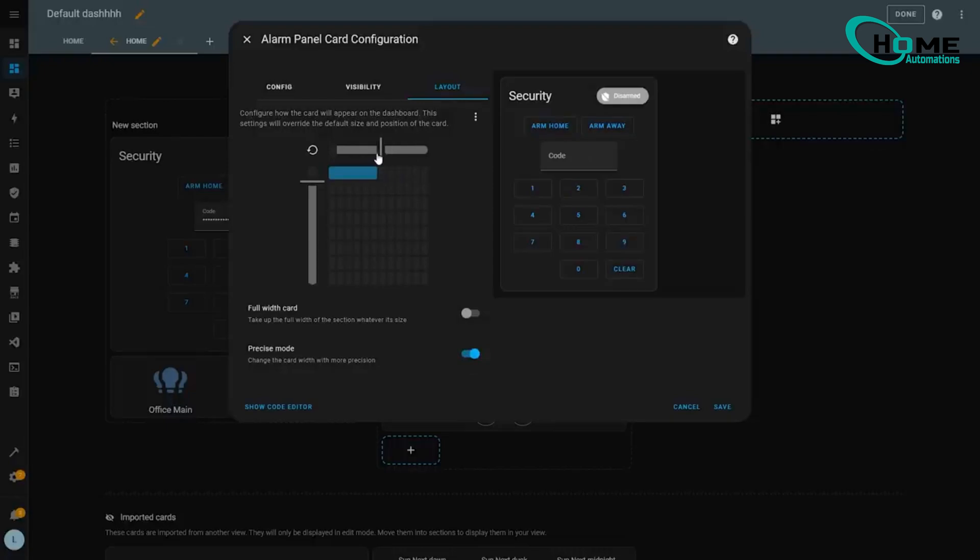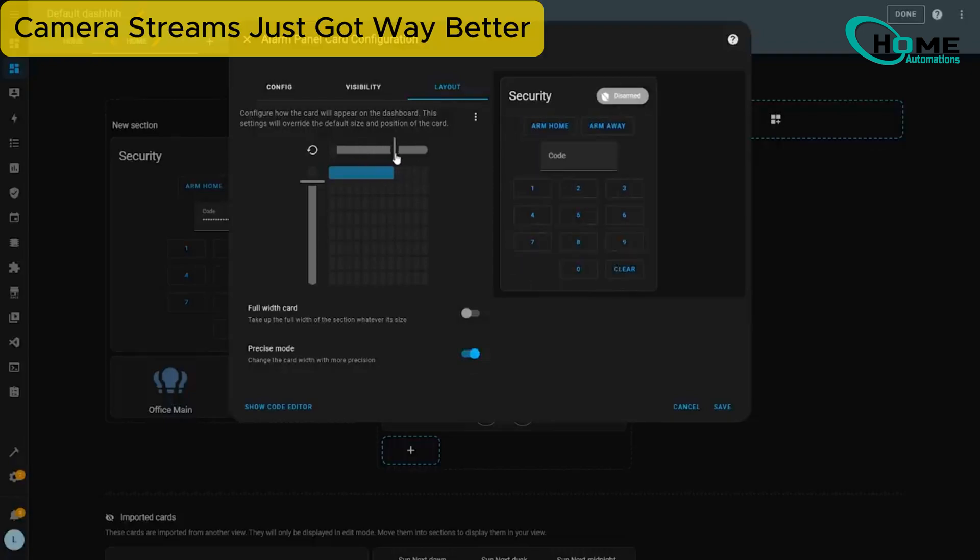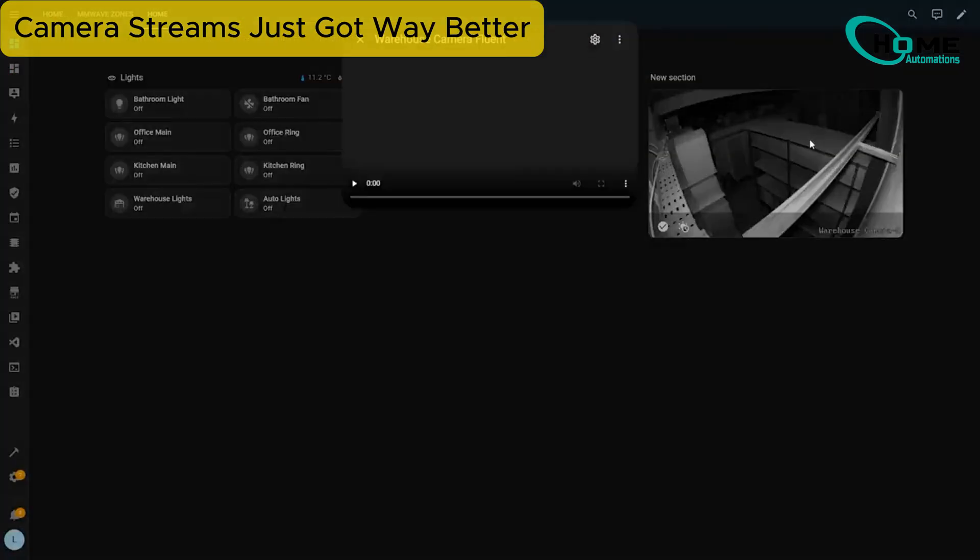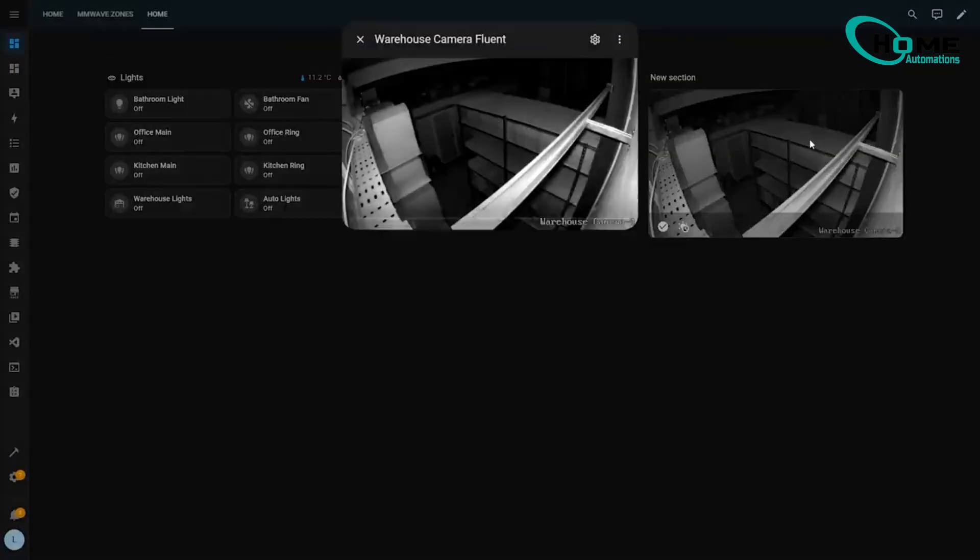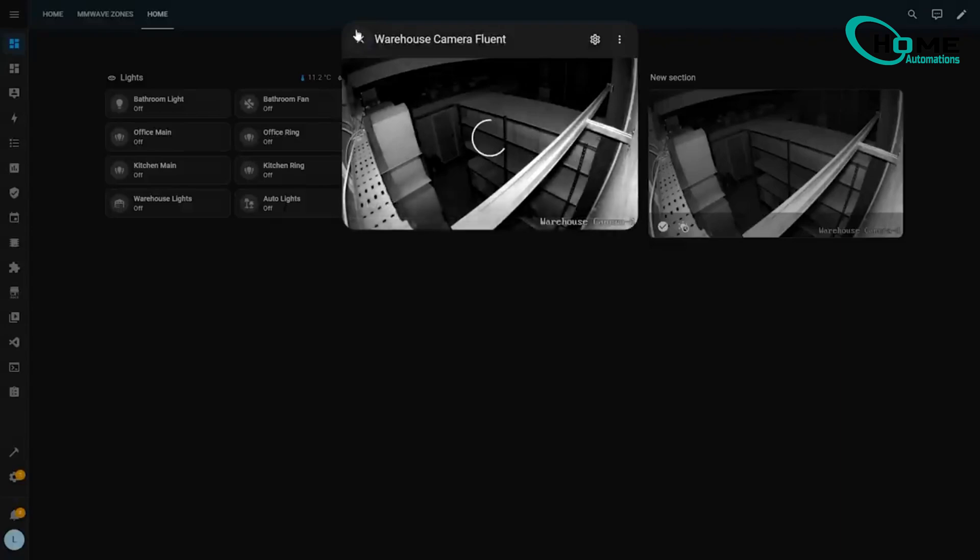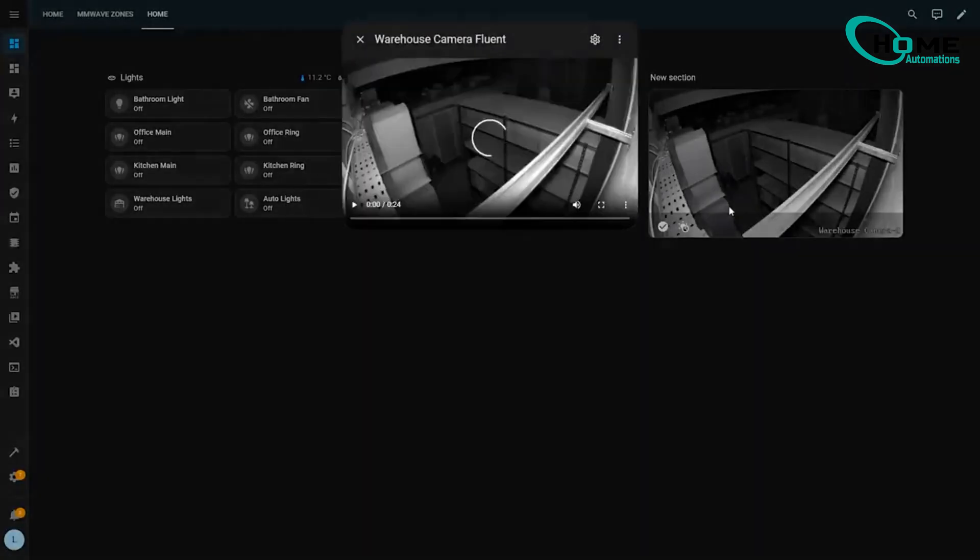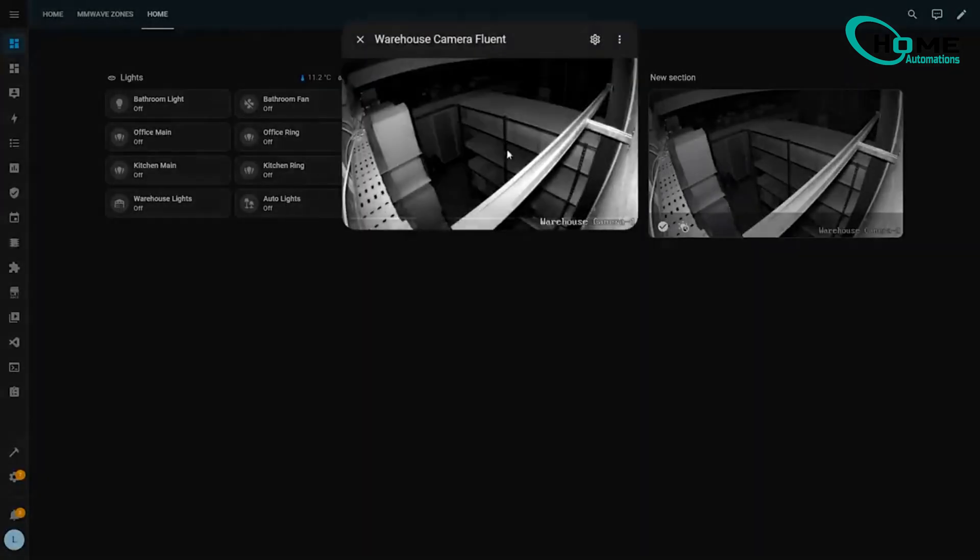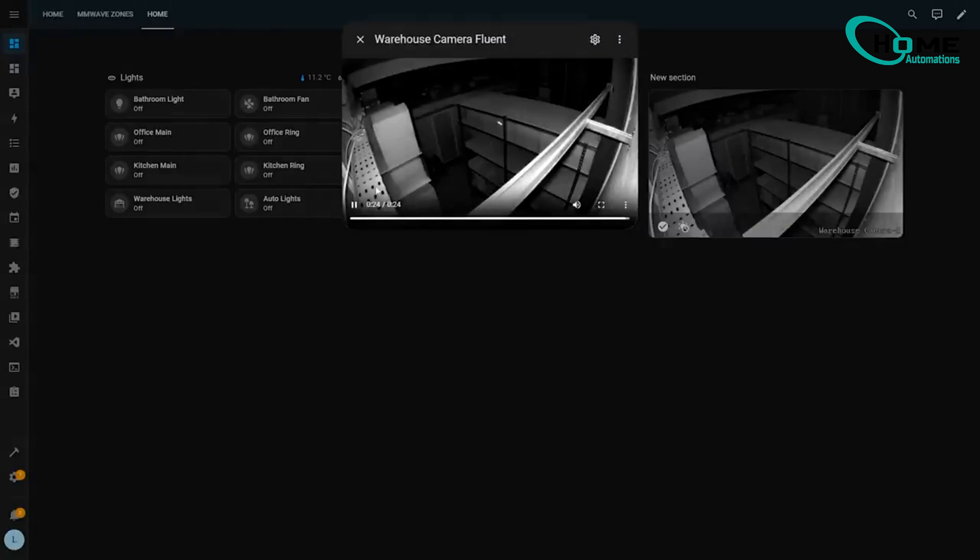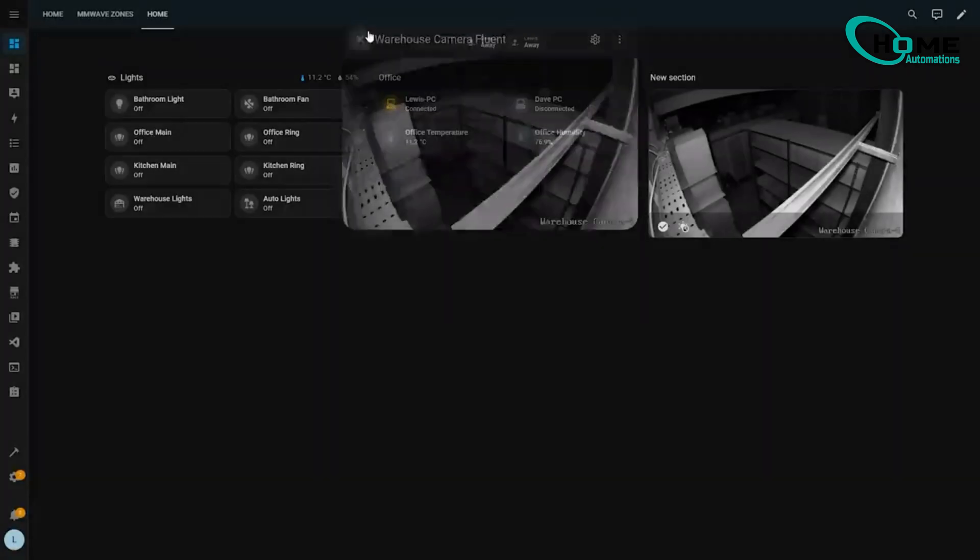Camera streams just got way better. This is huge, folks. Your camera streams are about to get much snappier because Home Assistant now uses WebRTC by default. In normal people speak, way less delay when viewing your cameras. Don't worry if WebRTC isn't your thing. It'll automatically fall back to the old method if needed.